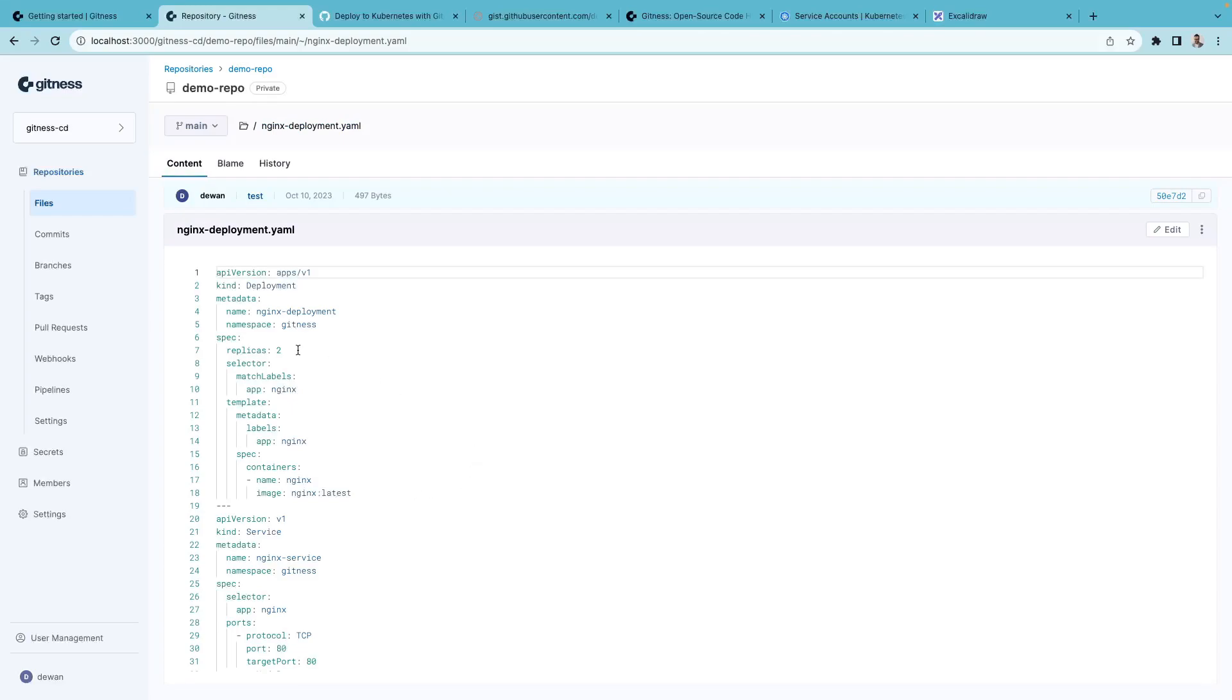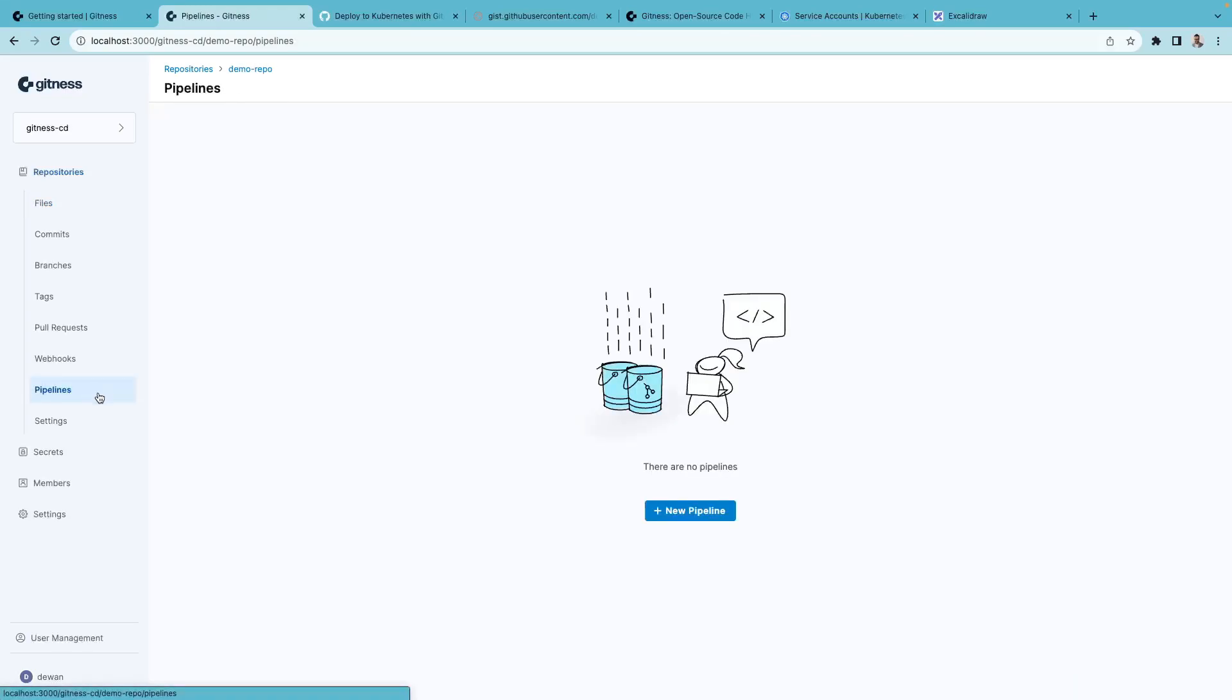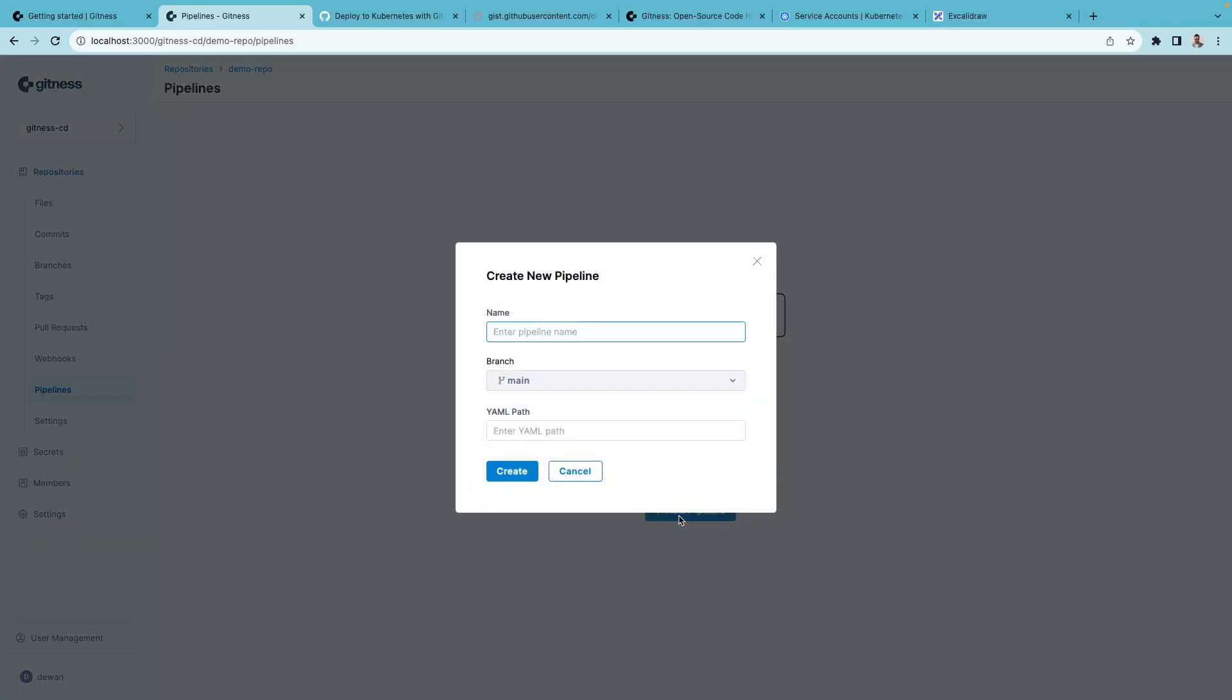Once that's in, we can go ahead, click on pipeline plus new pipeline. I'll give this a name deploy2k8s.